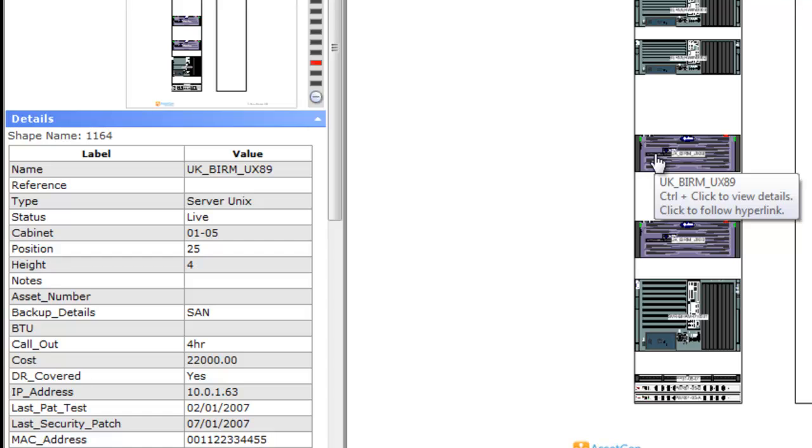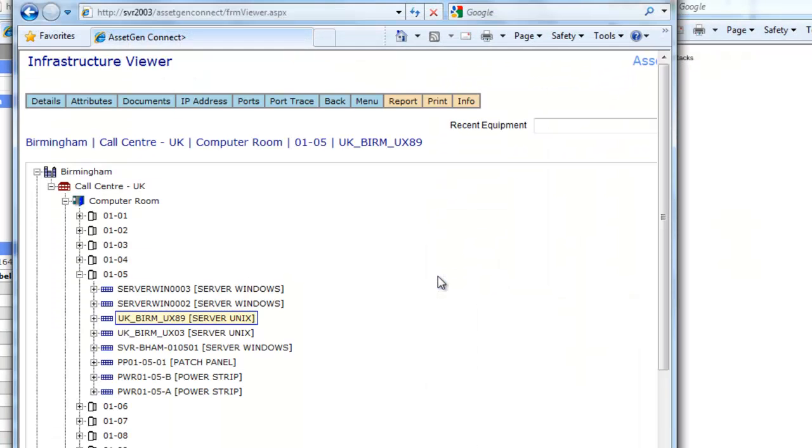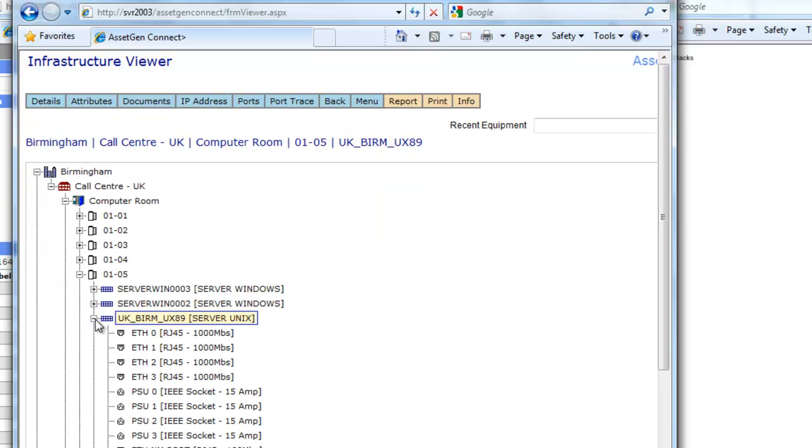If I hover over a device and do a single left click, this takes us into the web application automatically, so every single device in all of these Visio diagrams, we can always go back into the AssetGen application, automatically from the Visio diagrams, and see the connectivity of that particular Unix system, all its connections, its history, all from the Visio diagram.